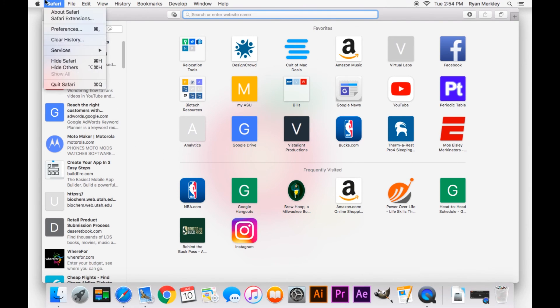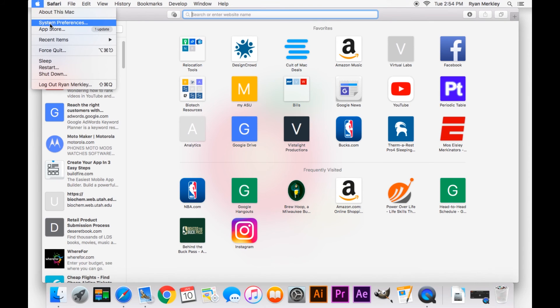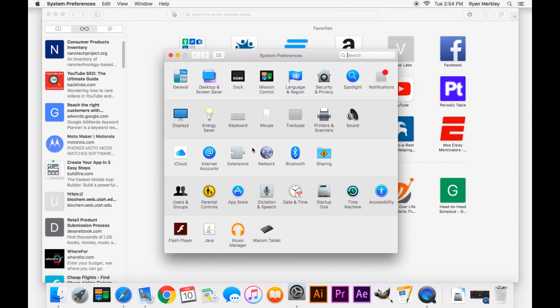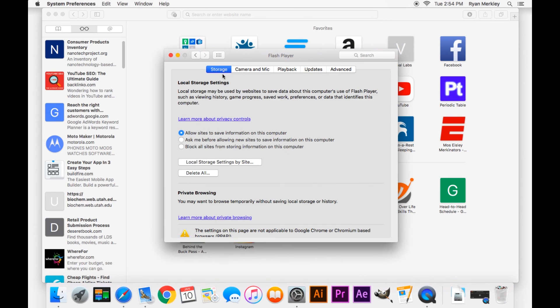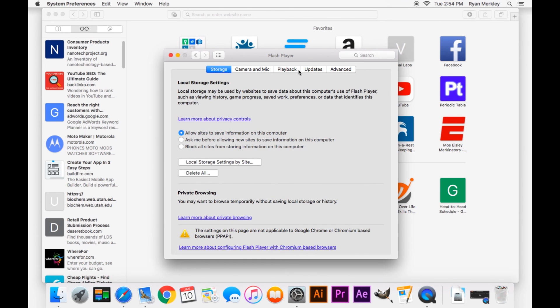Another thing to look at is your System Preferences. You'll have Adobe Flash Player settings in there as well in that last row. And you can actually check if you are up to date, and you can also set recommended settings.